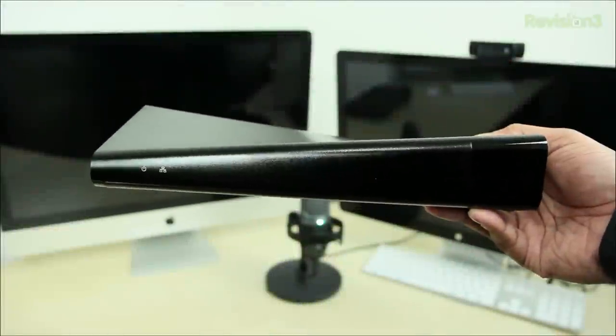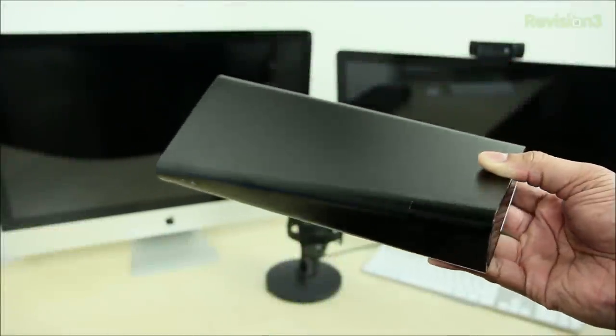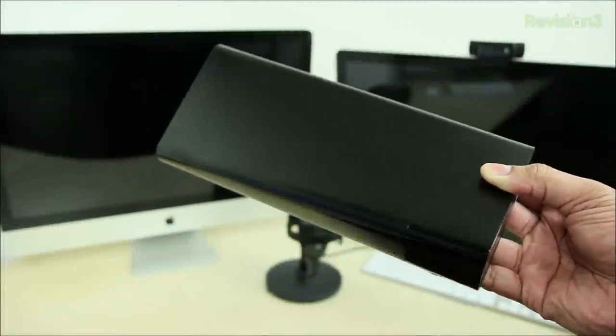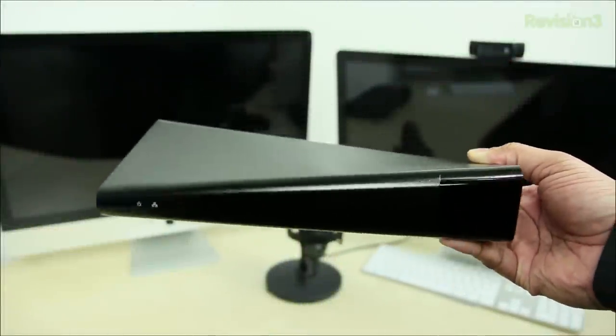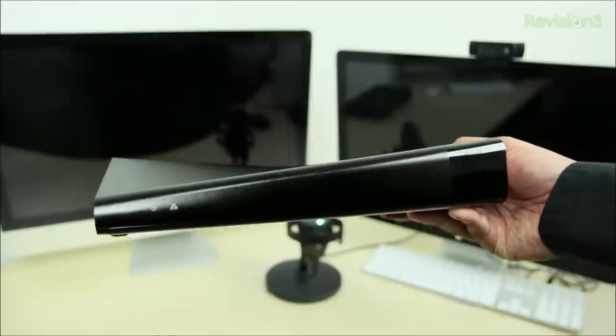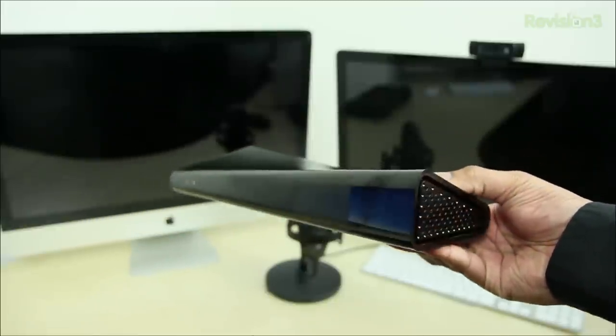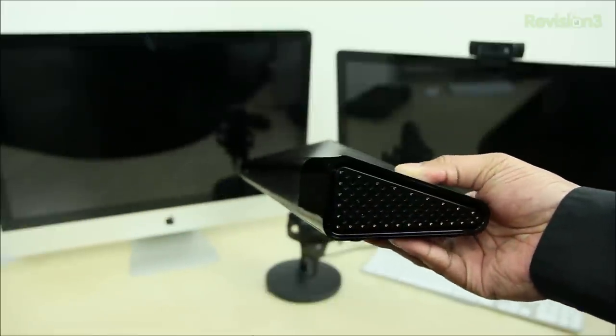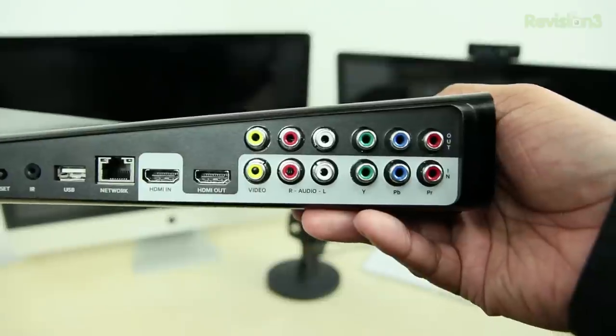Just take a look at the design of this Slingbox. It really doesn't look like a box at all. It has a pretty weird shape to it, but I think it's pretty cool. One thing is that if you're going to have this on your home theater setup, you can't really put anything on top of it.